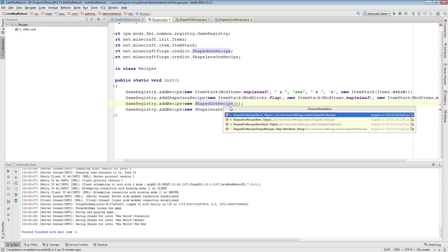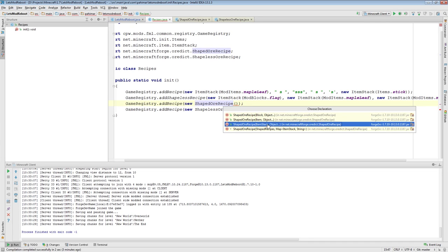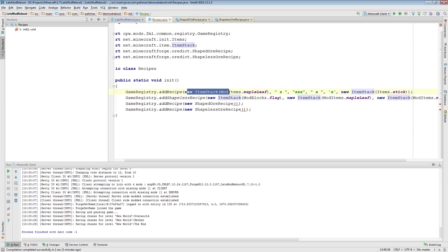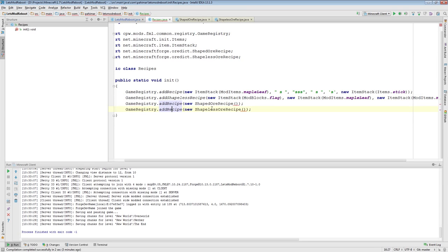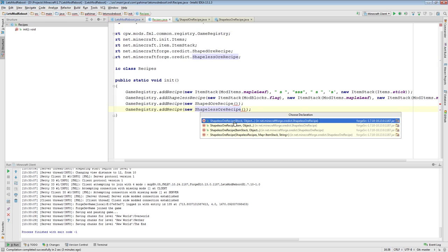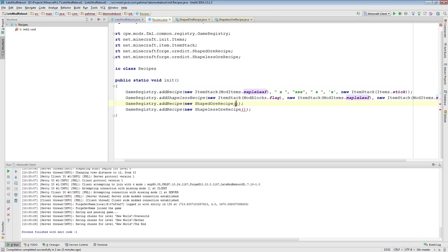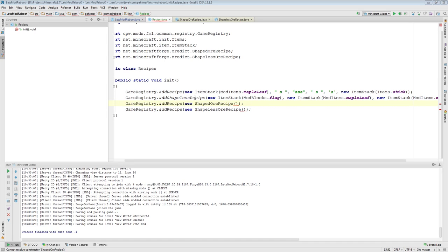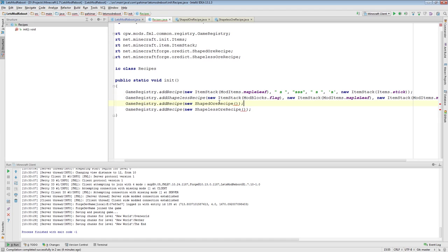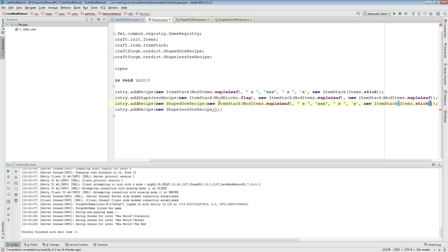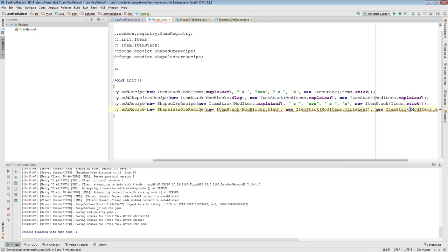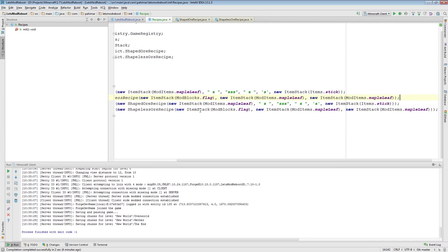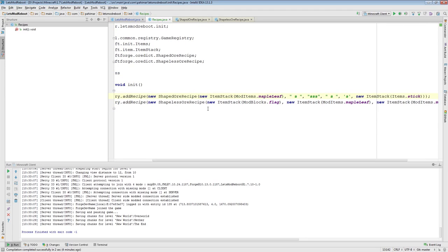So, we can look at the constructors here, add shaped OR recipe here. It follows the same method as we have here. Same as add shapeless OR recipe. It's the same idea here. The difference being is that we can actually, instead of specifying an item stack, we can actually say, I want to use this OR dictionary entry. So, why don't we try doing this differently here. I'm going to add the same recipe, but instead, let's do this one here as well. I'll just copy this over.